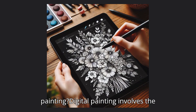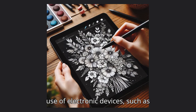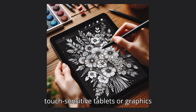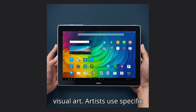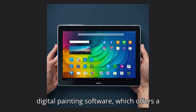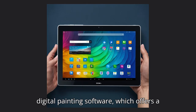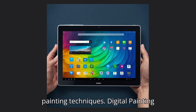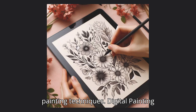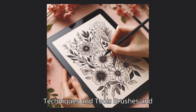What is digital painting? Digital painting involves the use of electronic devices, such as touch-sensitive tablets or graphics tablets connected to computers, to create visual art. Artists use specific digital painting software, which offers a variety of brushes, textures, and tools to simulate different traditional painting techniques.